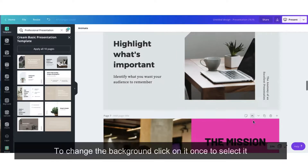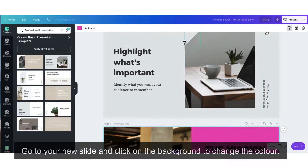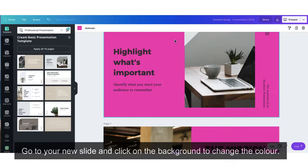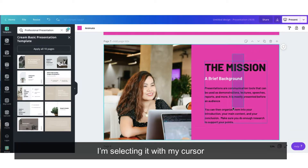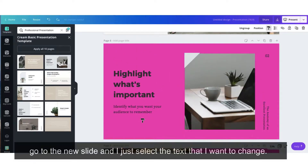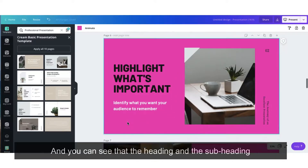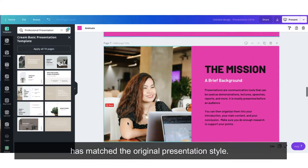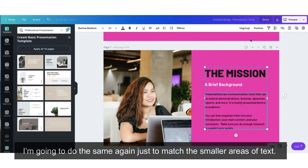To change the background, click on it once to select it. Head over to your toolbar and click on the copy icon. Go to your new slide and click on the background to change the colour. I'm going to do exactly the same with this block of text — selecting it, going to the copy tool, then going to the new slide and selecting the text I want to change. You can see that the heading and the subheading has matched the original presentation style. I'm going to do the same again just to match the smaller areas of text.